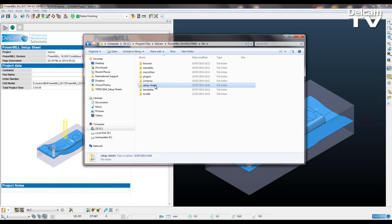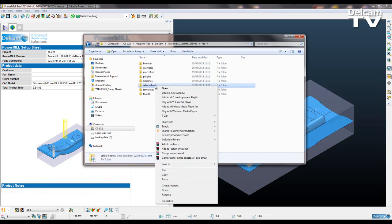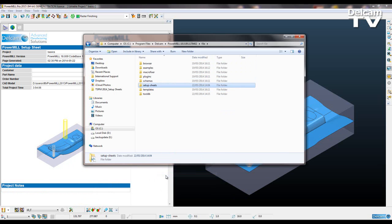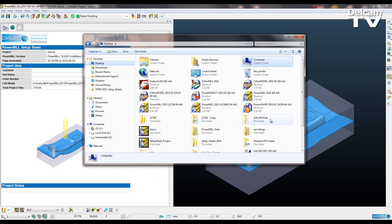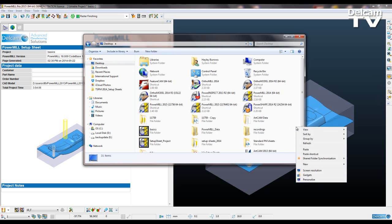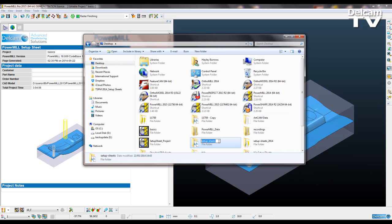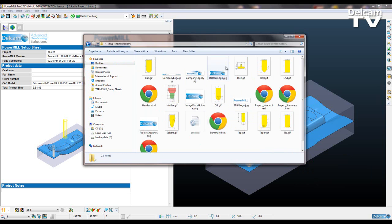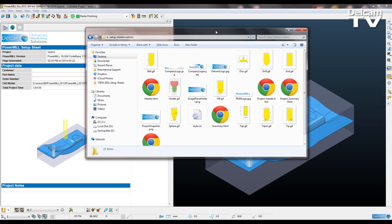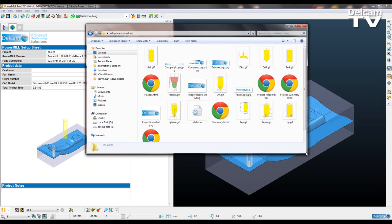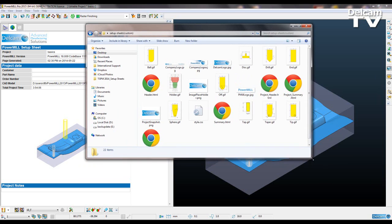And what you want to do is copy that entire folder, for example, to your desktop. So I'm just going to paste that here. Setup Sheets. I'm going to rename that. I'm going to put bracket custom, close bracket. And then I can open this up and perhaps make some edits.